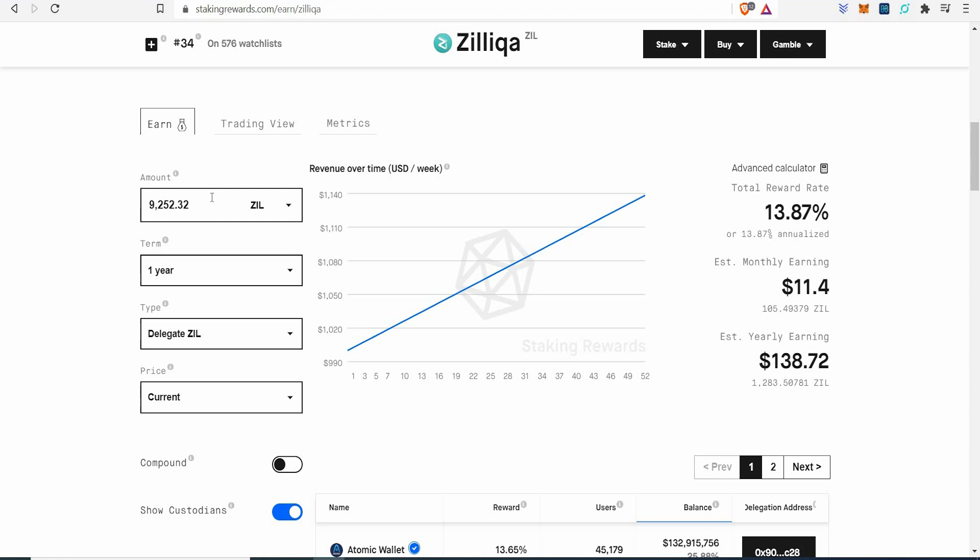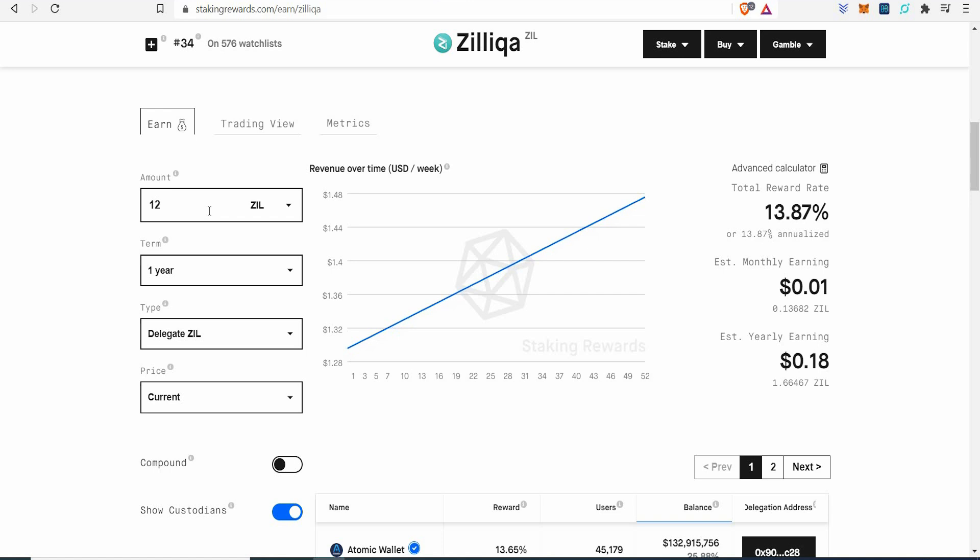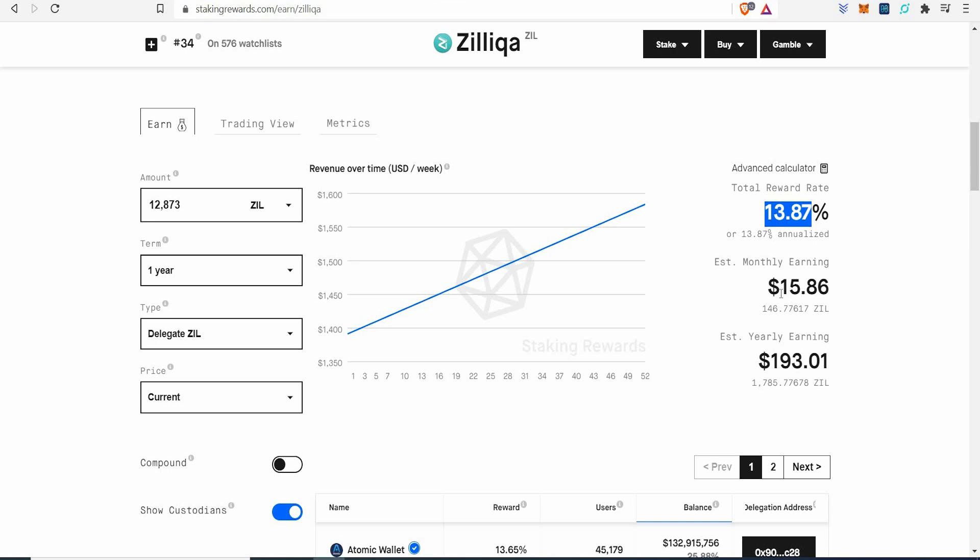Because you're earning double whatever you do. Right now, £1,000 in Zilliqa, you'll get £12,873. And just to show you this, if you were to stake it. I'm telling you, they're undervalued right now. £12,873, you would get roughly $13.87 interest over the year. $15 a month, which ain't too bad. $193 over the year. But that's based on the price we see today, which Zilliqa is sitting on. Zilliqa is sitting on 7 pence.